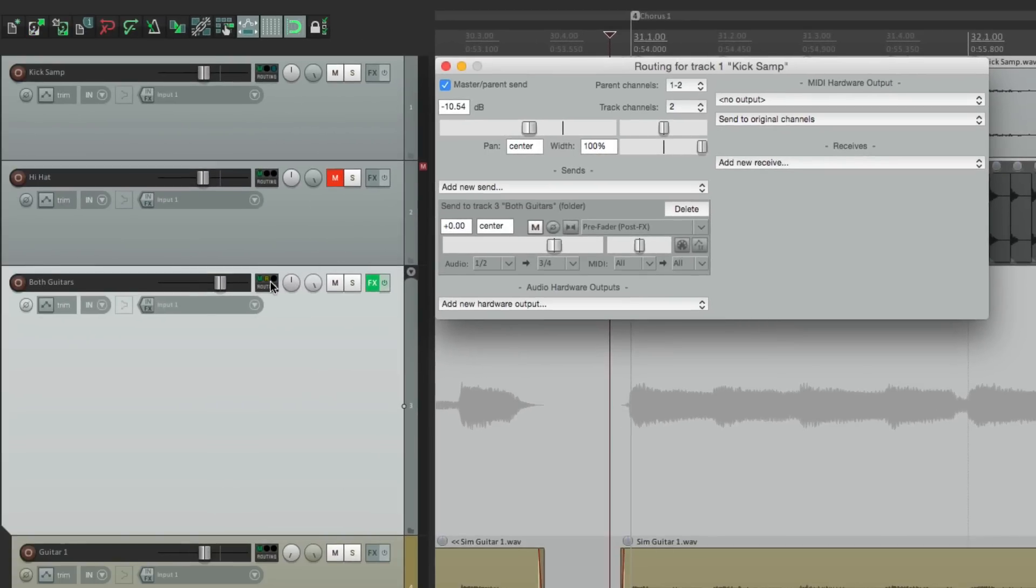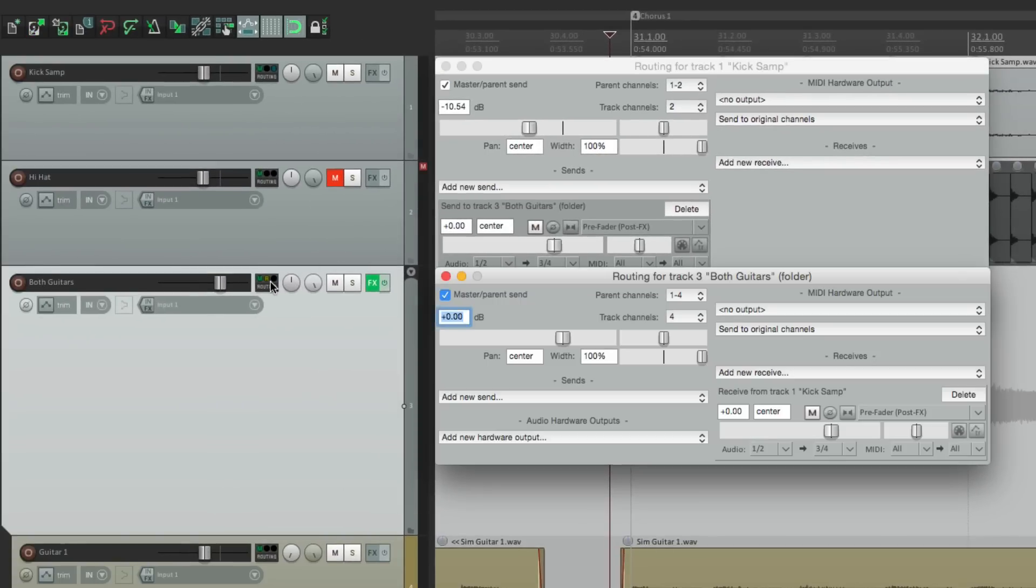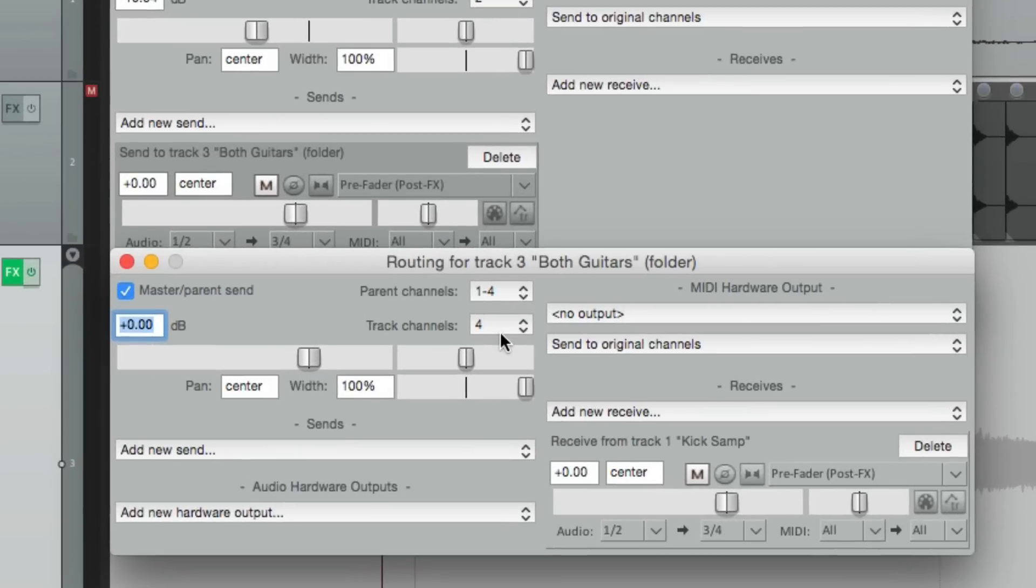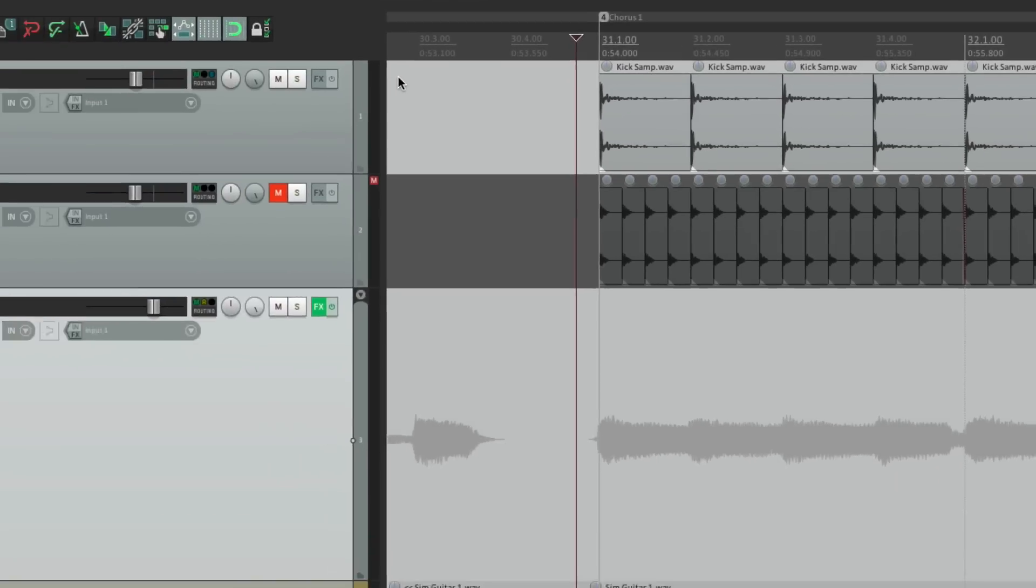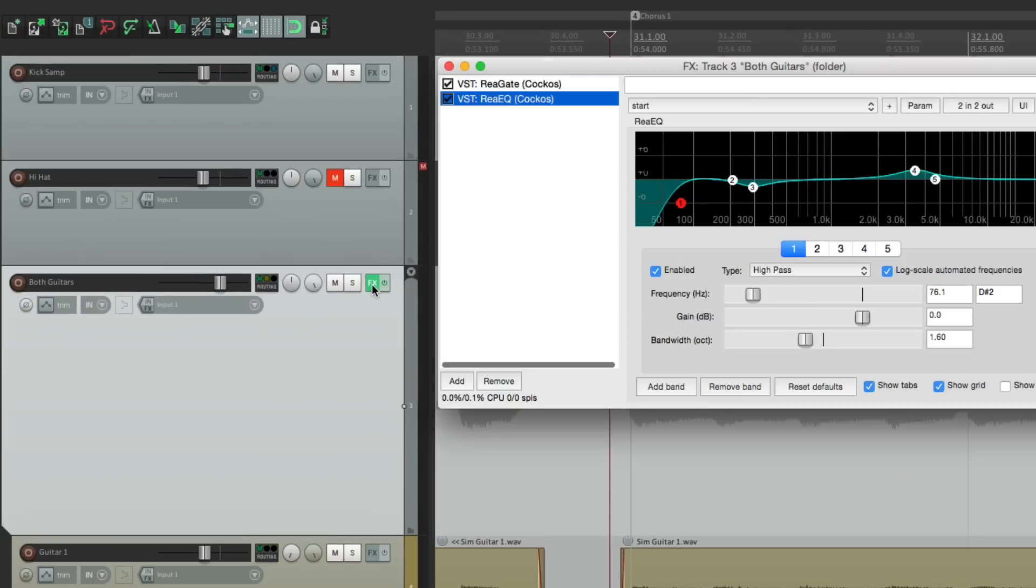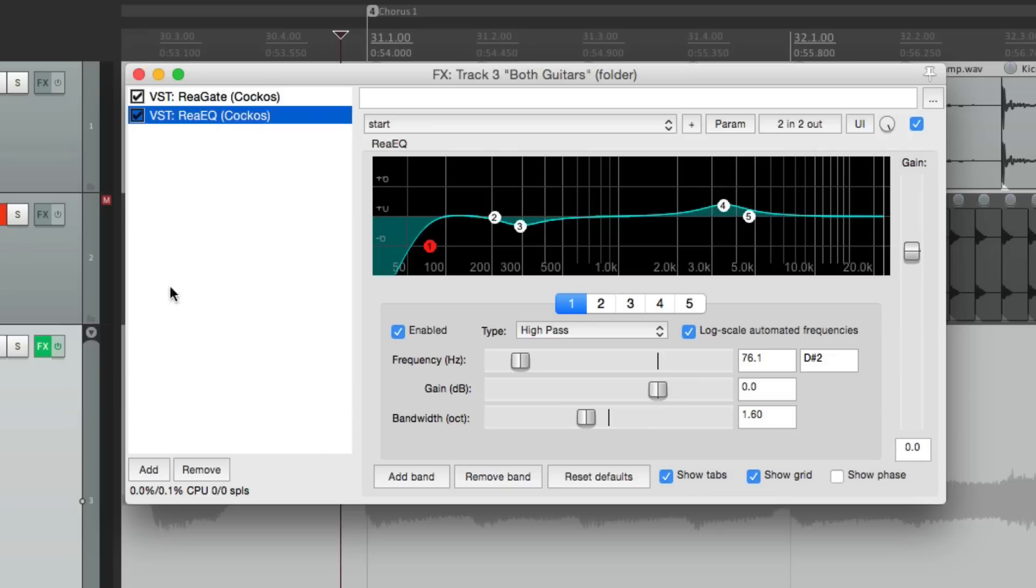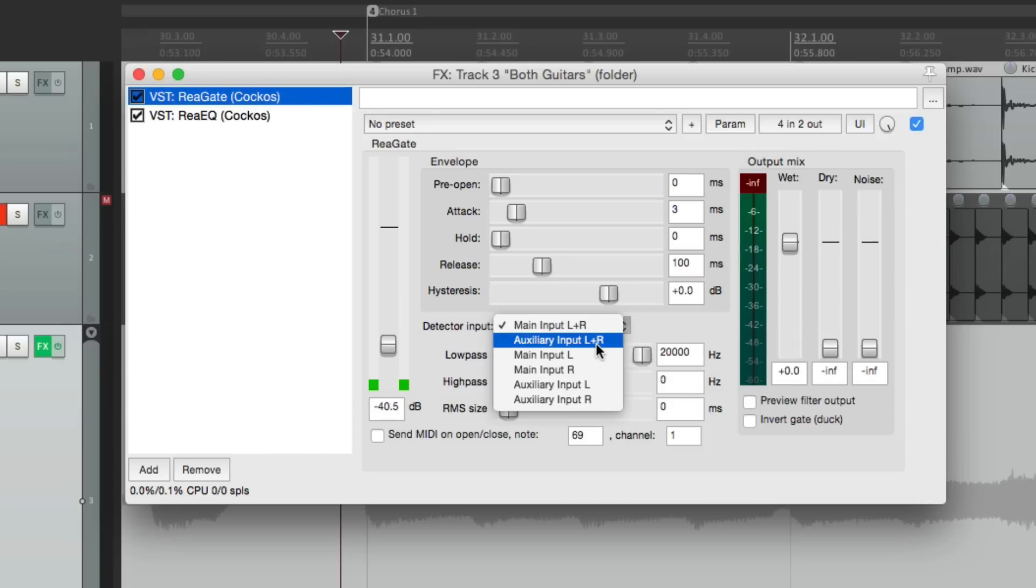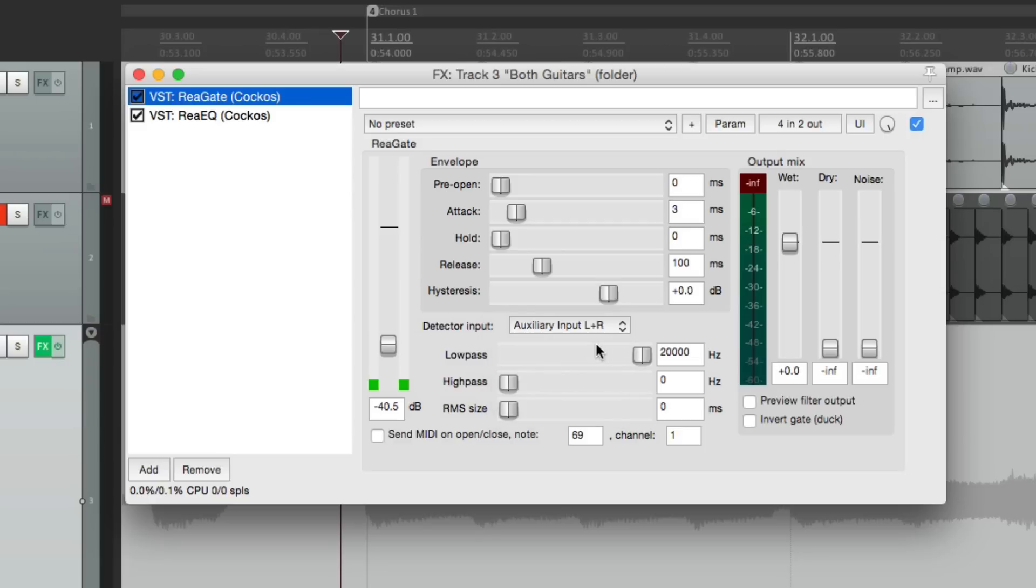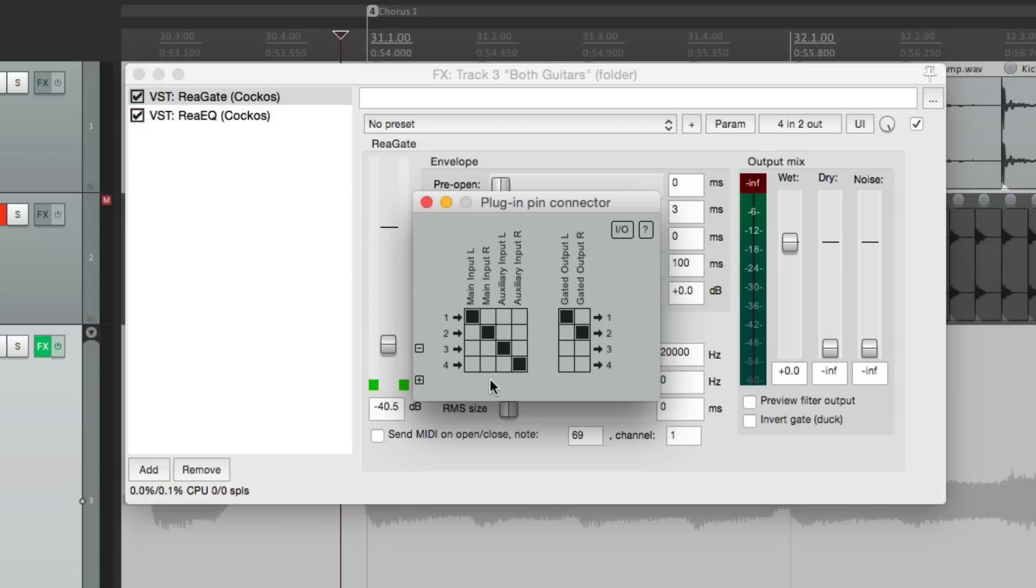And now if we go back to the routing on the folder, you see there's four channels. Two channels for the audio and two channels for our trigger or our sidechain. And we can see it again here from the send. Audio one and two is going to three and four on the guitar folder. So now let's close this, go back to our gate, and switch the detected input to auxiliary input left and right which is going to be three and four as we can see up here. Input three and four goes to auxiliary input left and right on this gate plugin.